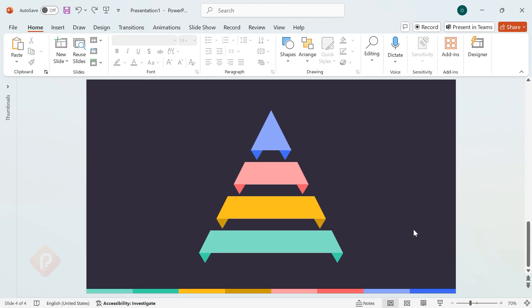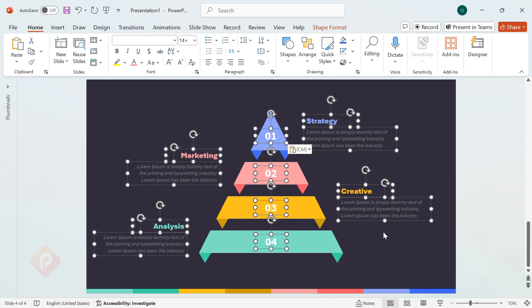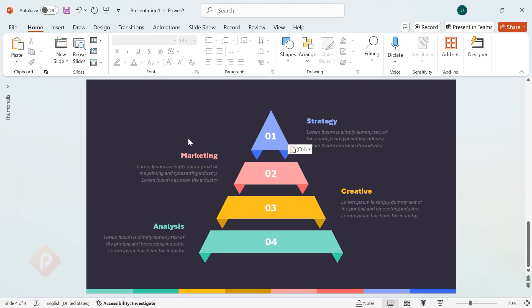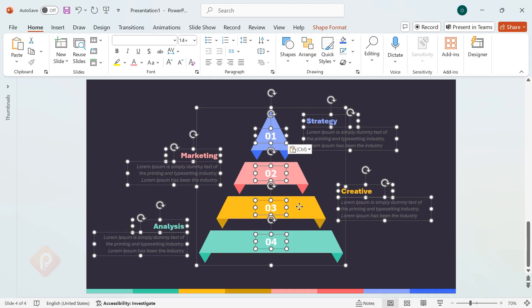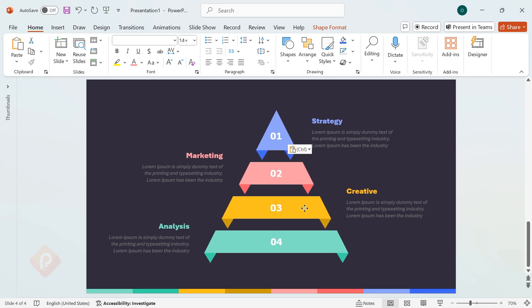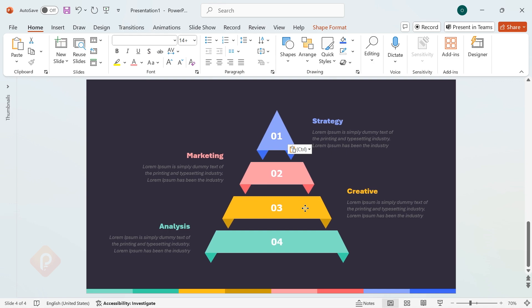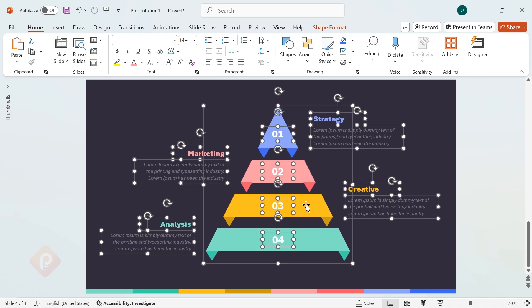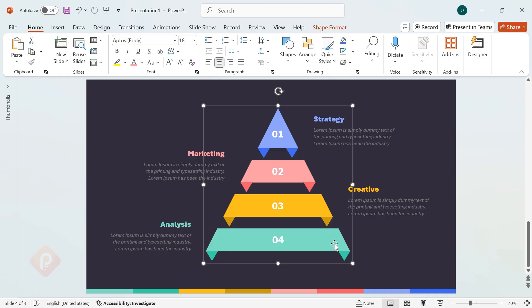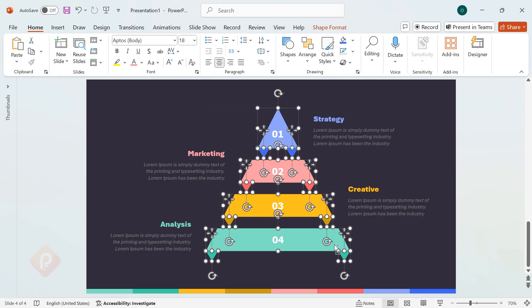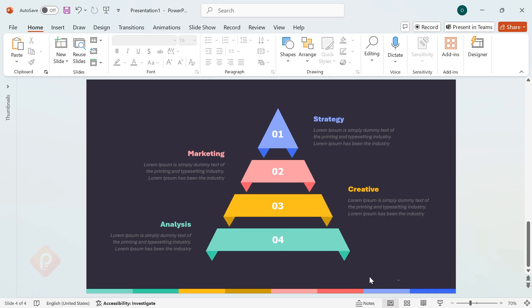Once the colors are set, it's time to add text. To speed things up, I'll use text from a previous design, but feel free to add your own custom content. Now, select all the text and shape elements, and align them to the middle of the slide for a balanced look. Then ungroup the shapes.